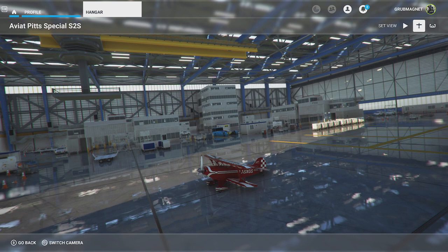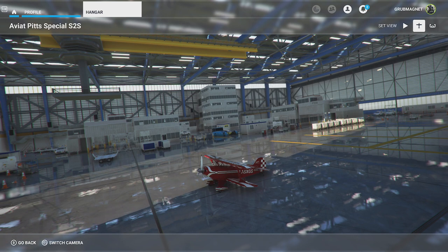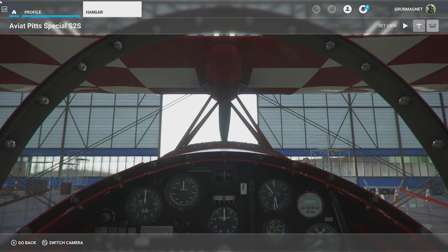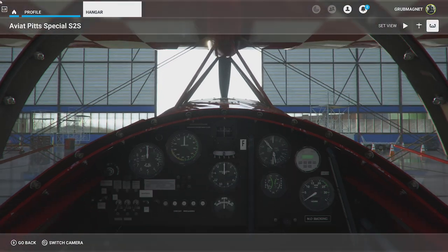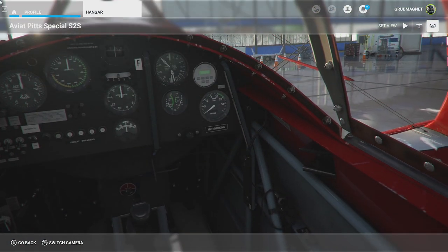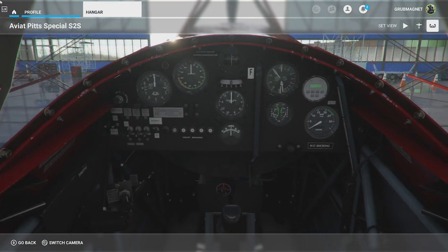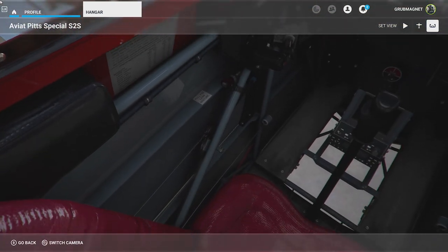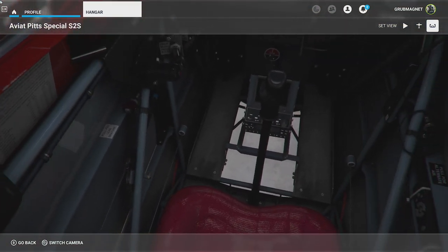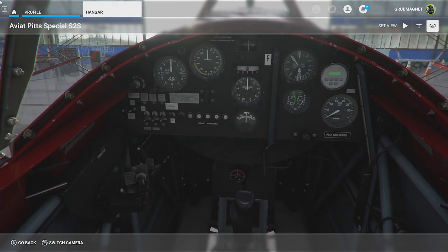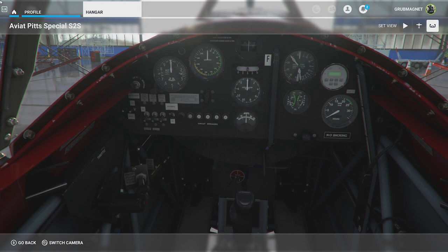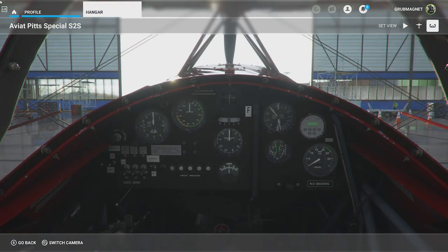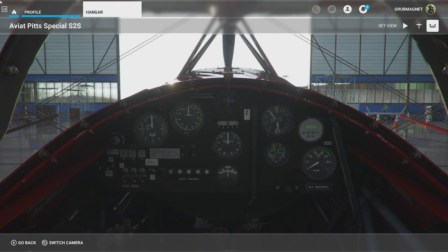If I hit the Switch Camera button again, I can see inside the cockpit — so there's the interior view. Of course this varies from plane to plane, but it's quite nice that you can inspect the plane and get used to the controls before you actually go out and start flying.